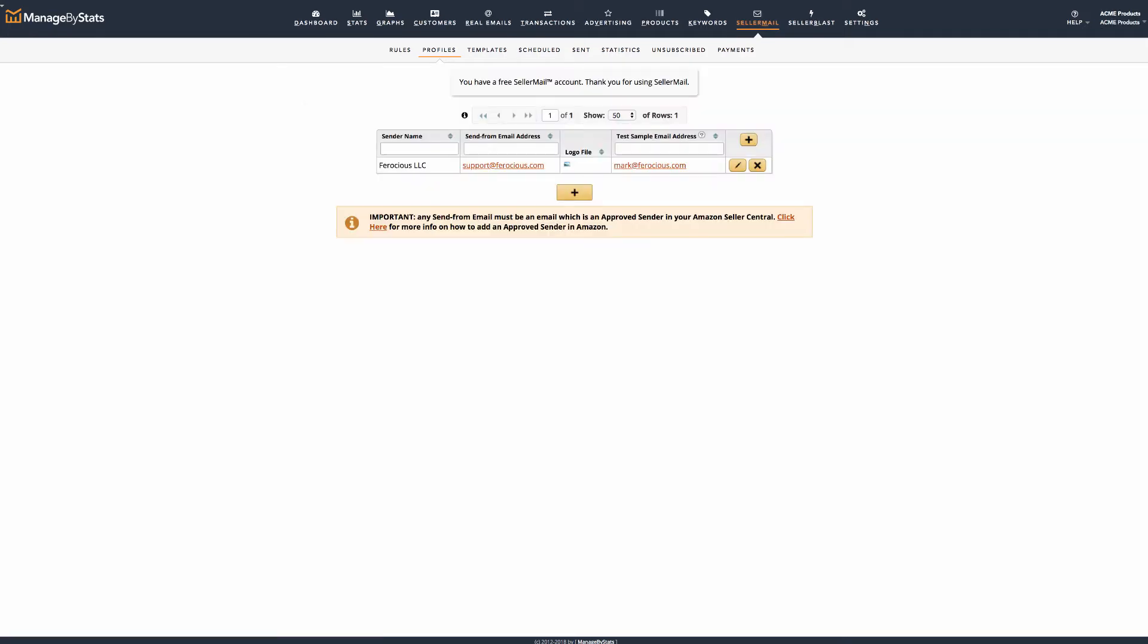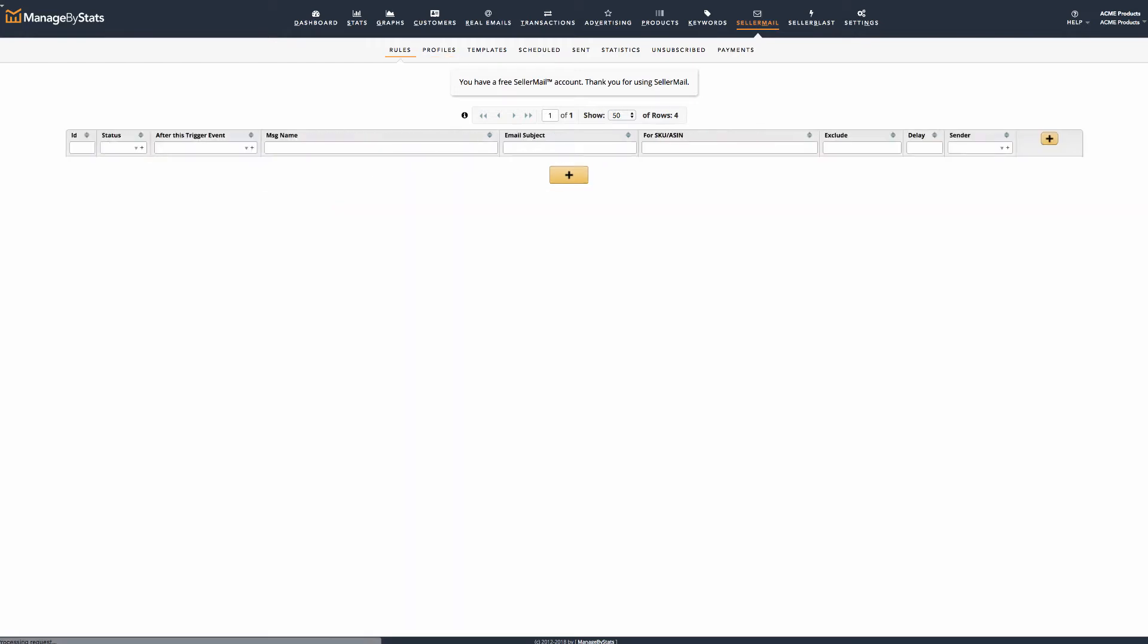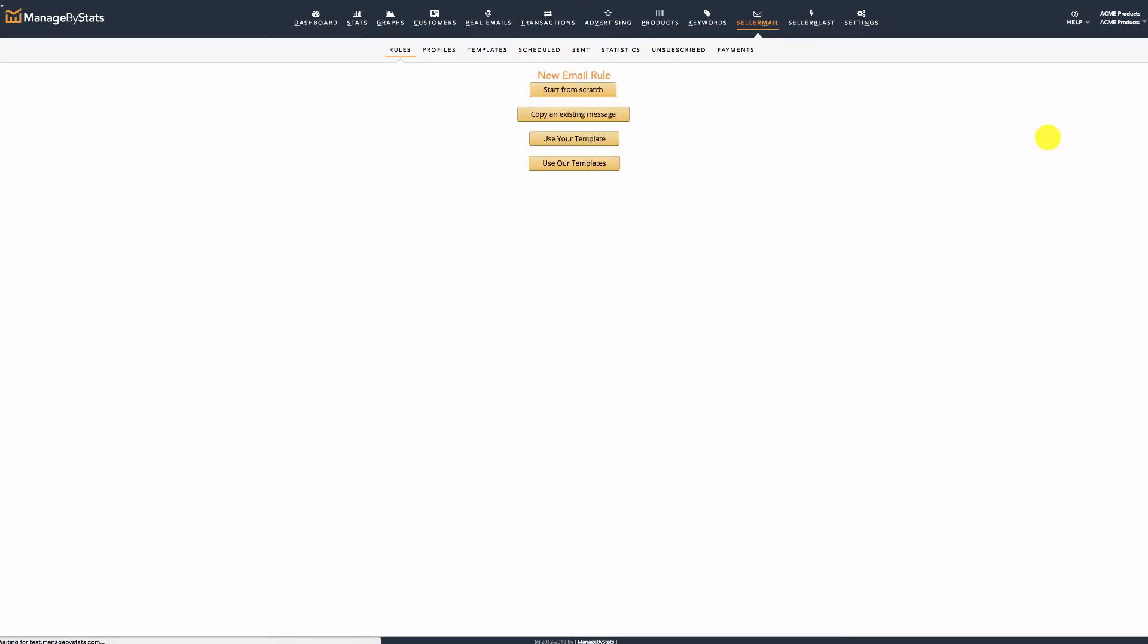Now, click on the Rules tab. Here is where you'll create the messages and the appropriate rules for your products. Click the plus button. For this walkthrough, we'll use one of our templates.